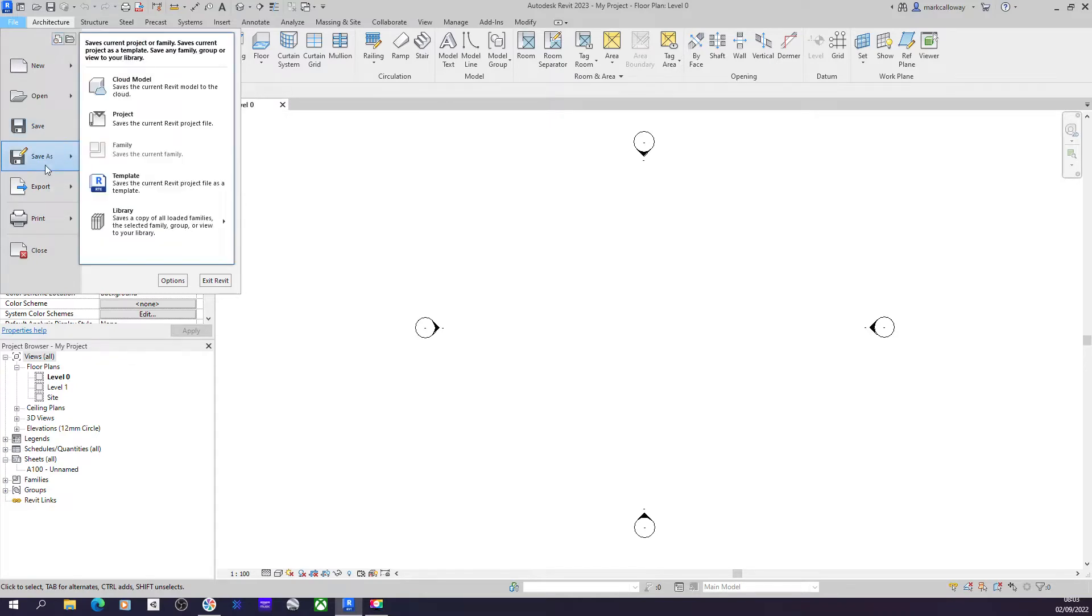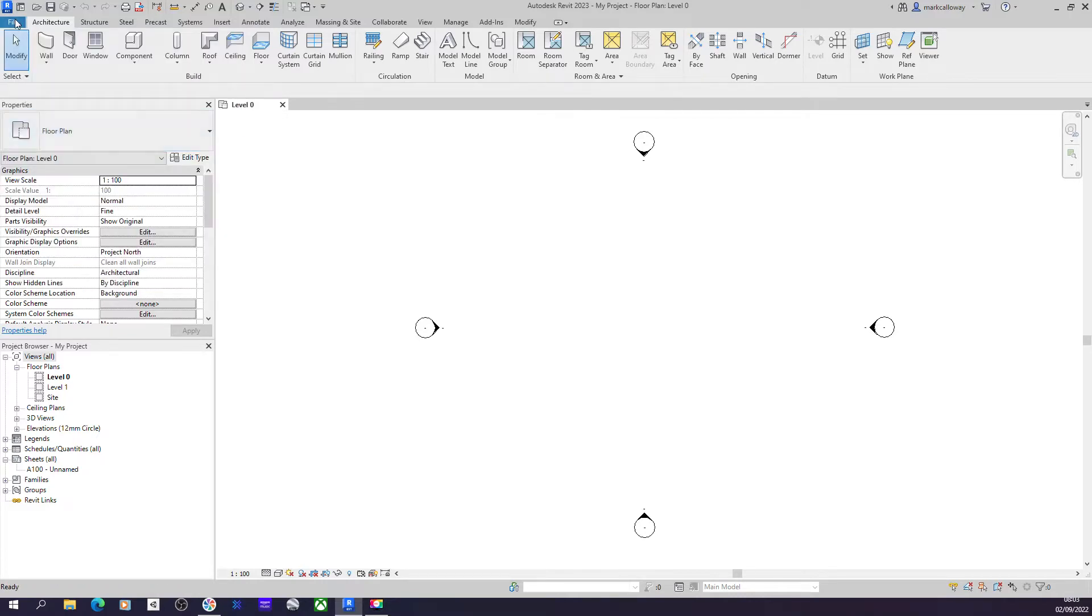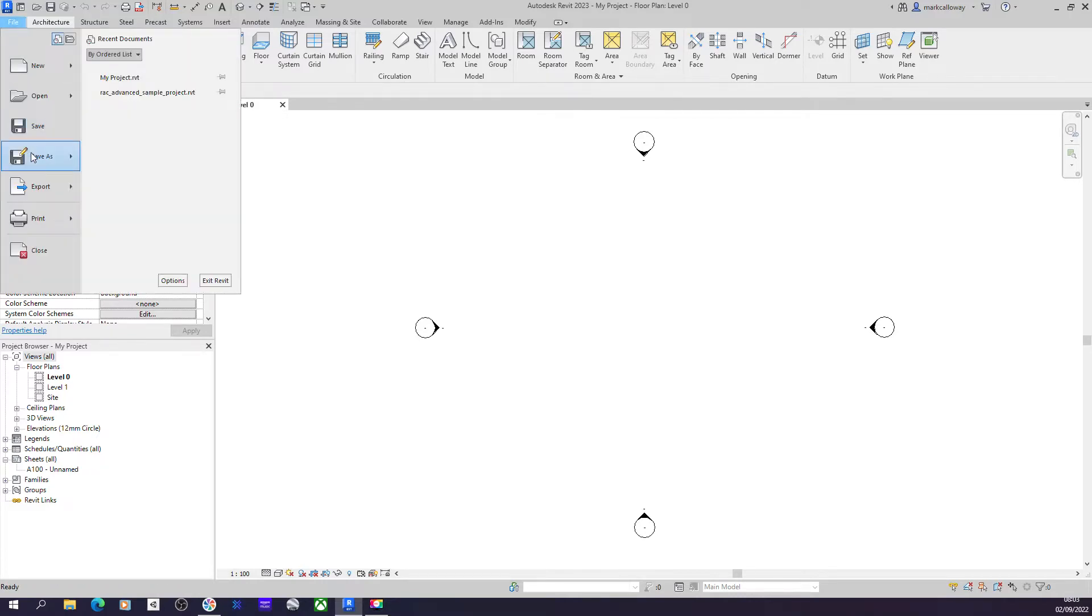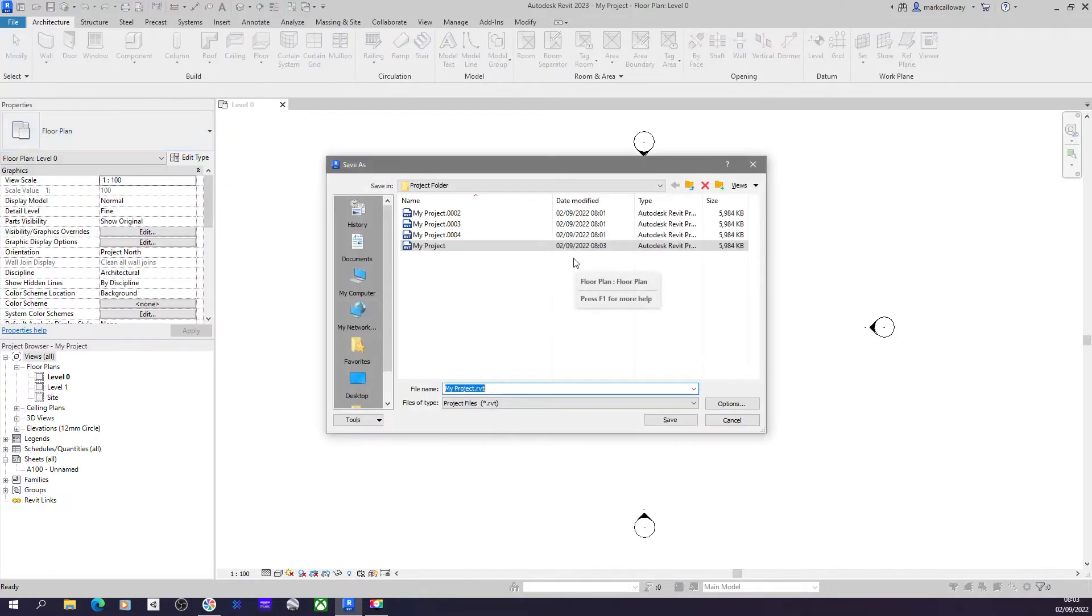Okay, but just go to Save As just so that we can get the Save dialog box up. If you just hit Save, it's just going to write over the same file. But if we go to Save As a Project, we can see my project in this folder here.